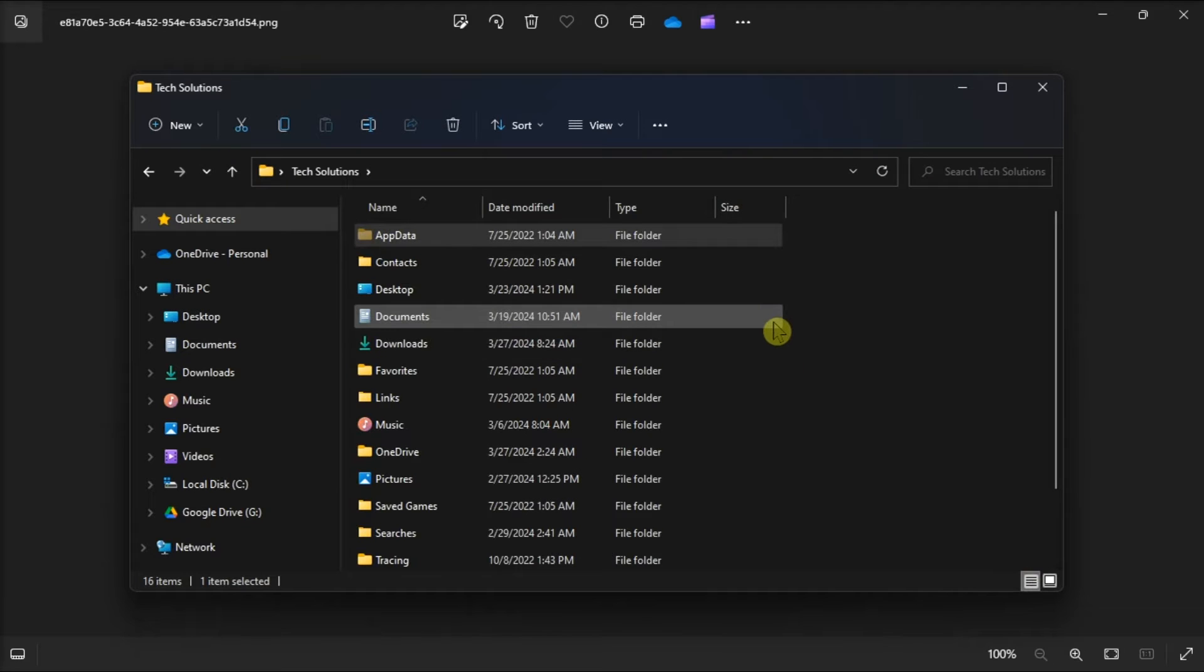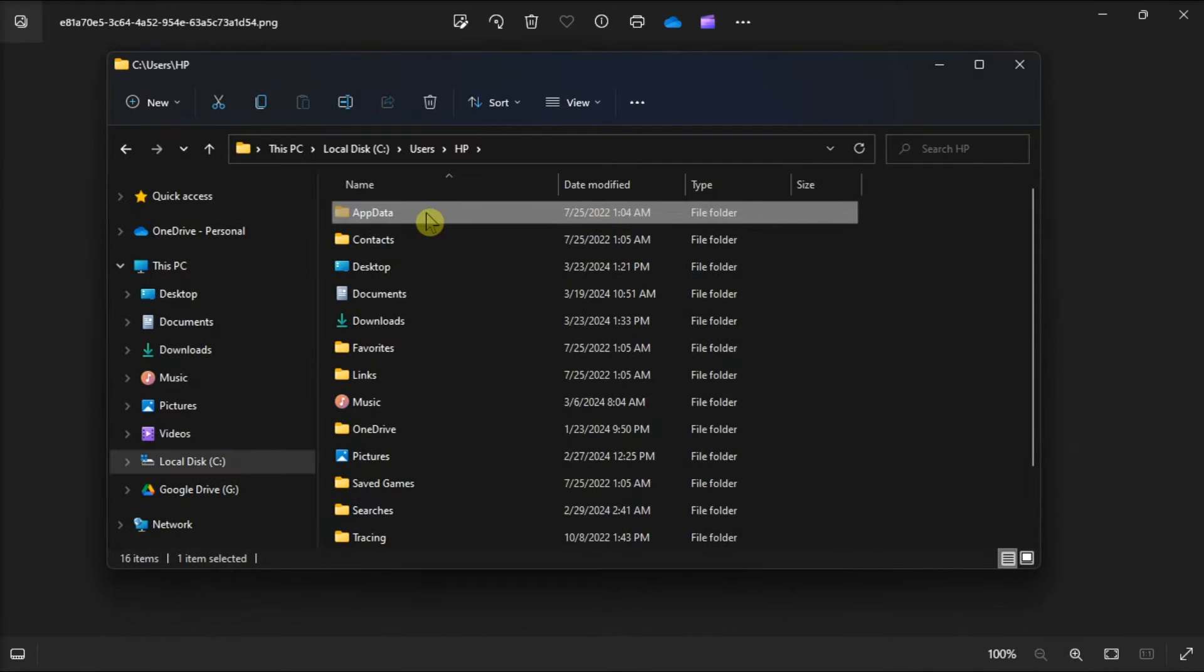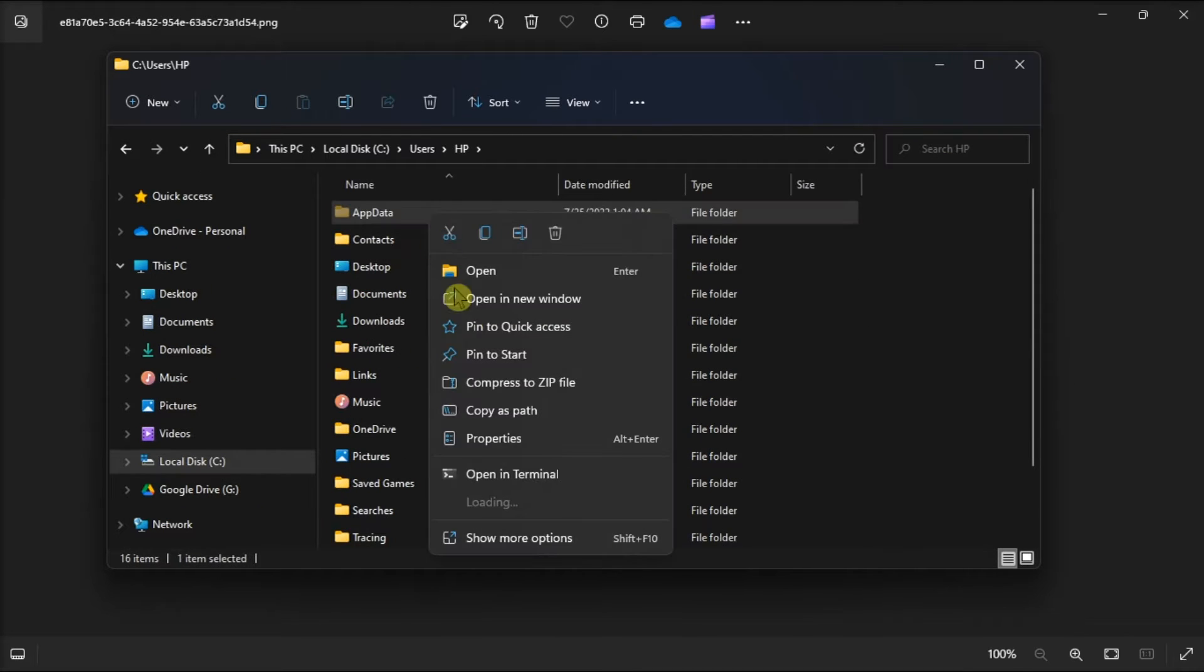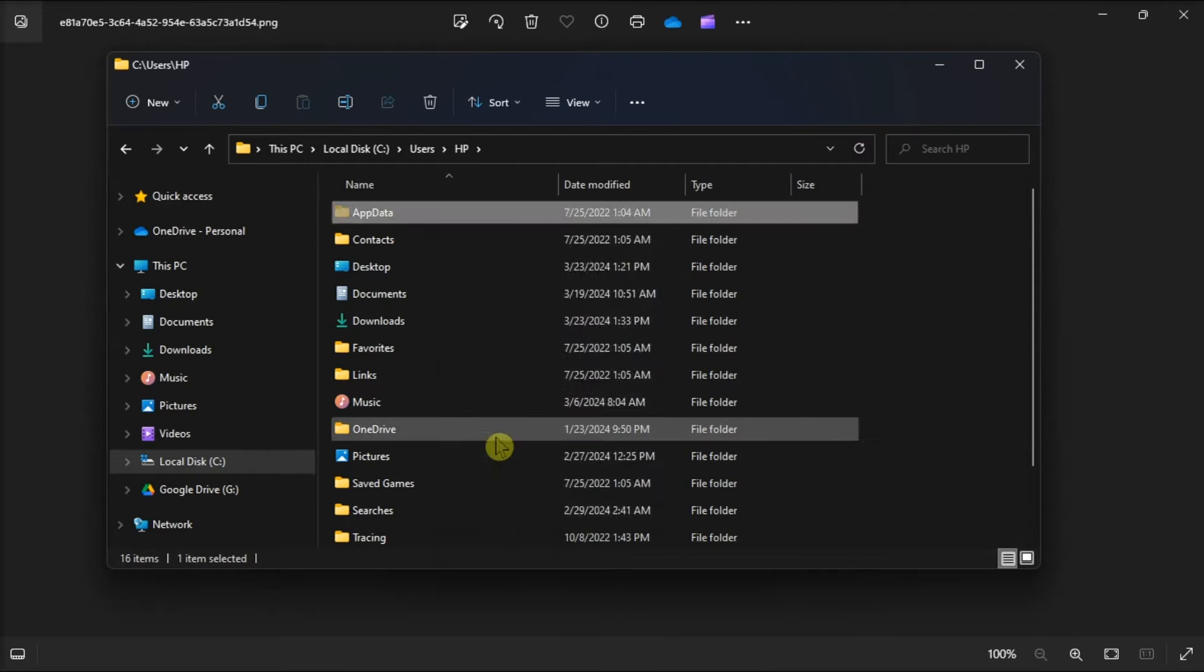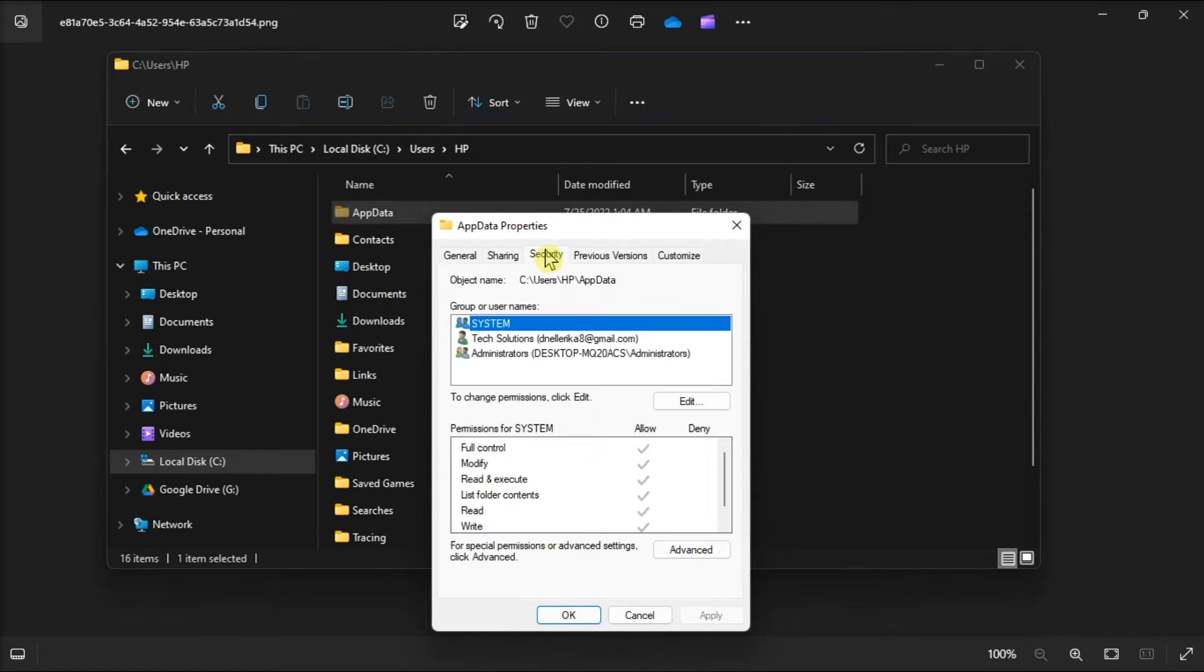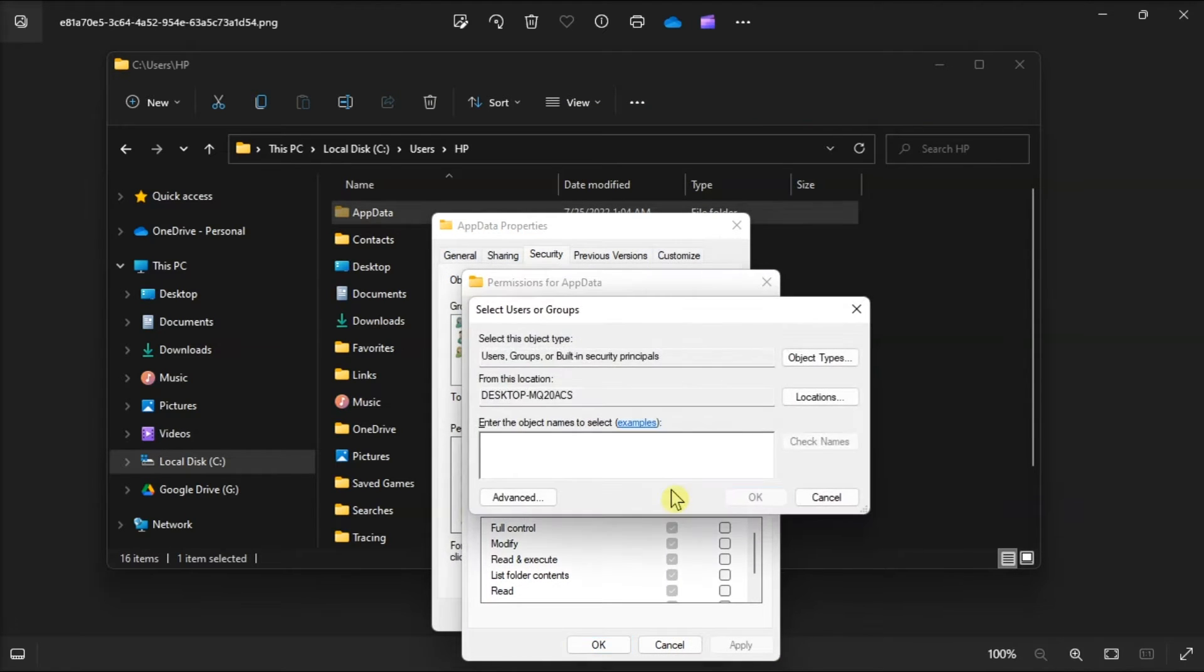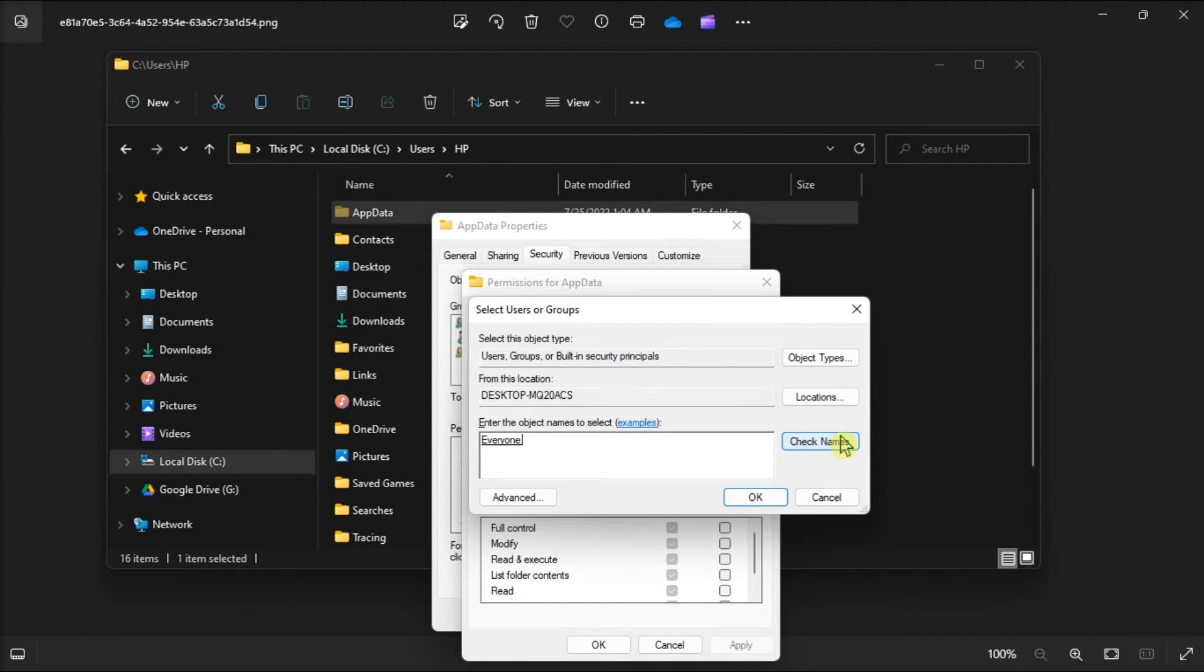Then click on app data, right click on it, open properties, go to security tab, click edit, select add, type everyone, click on check names, and click ok.